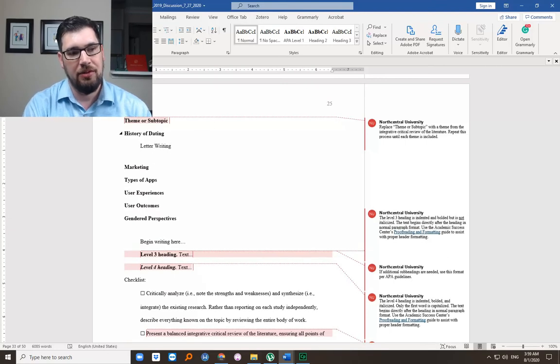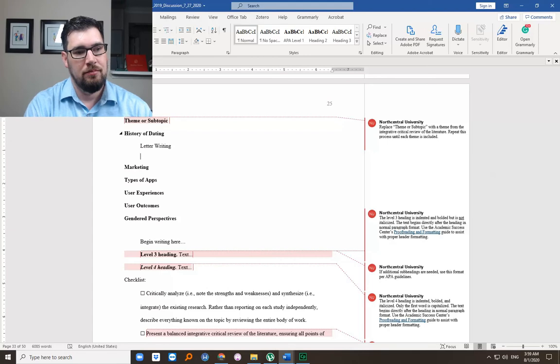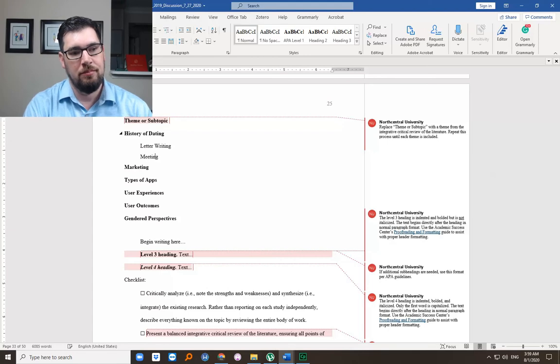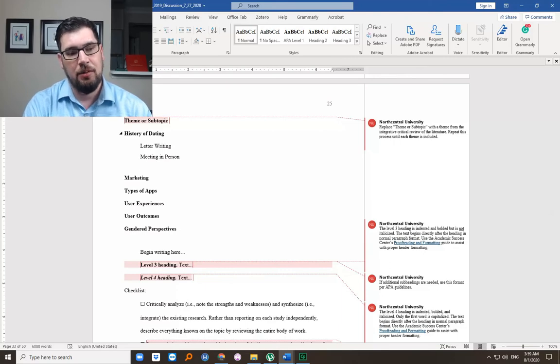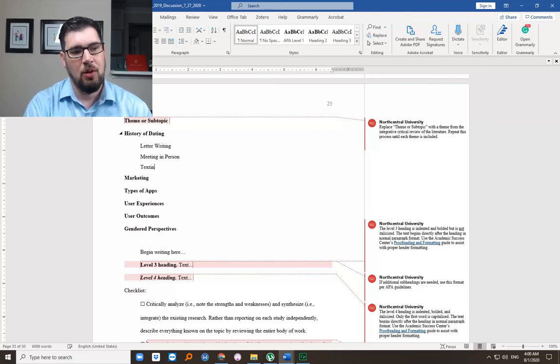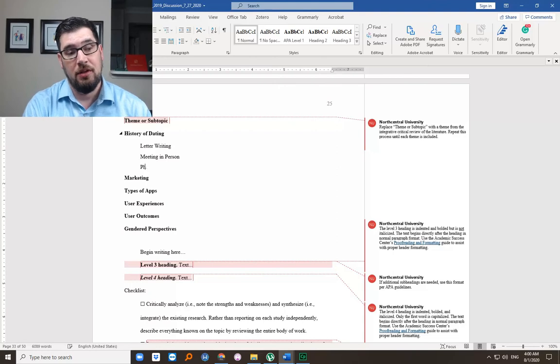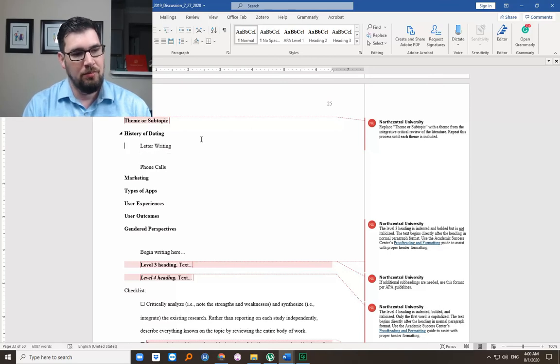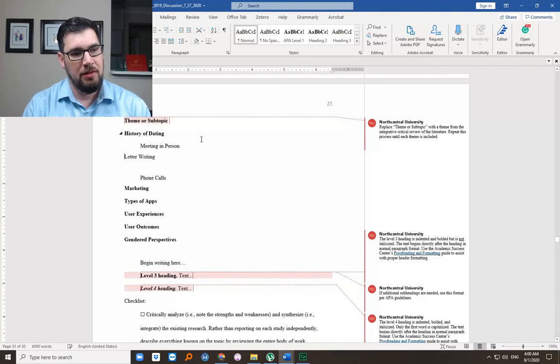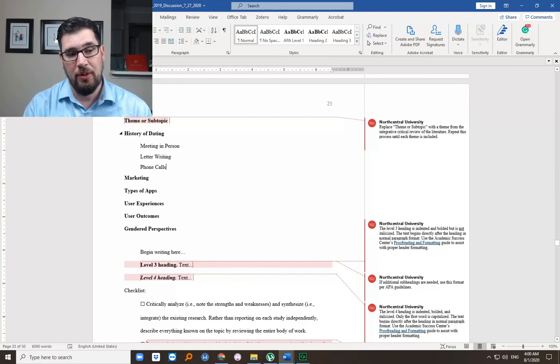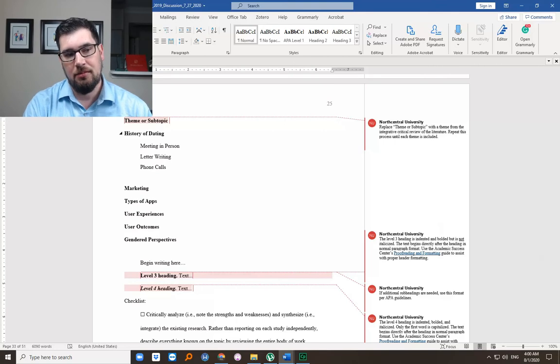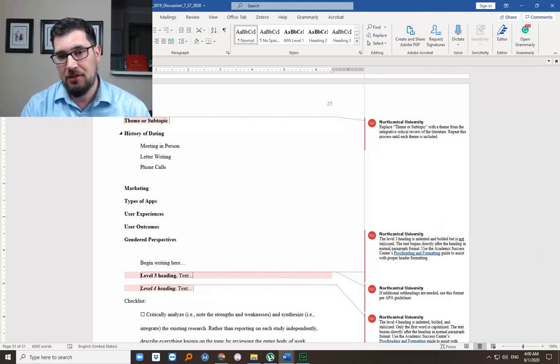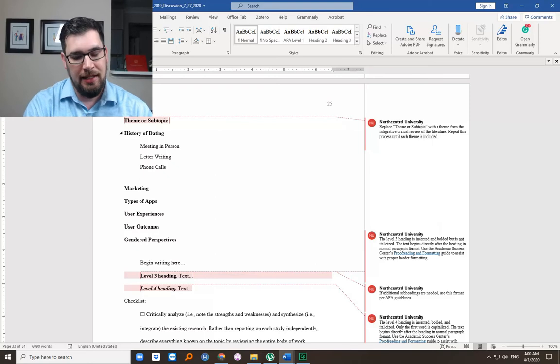Meeting in person is not necessarily a thing that's gone, but letter writing, meeting in person. May not go there. Texting, or I should say phone calls. That was a big era.